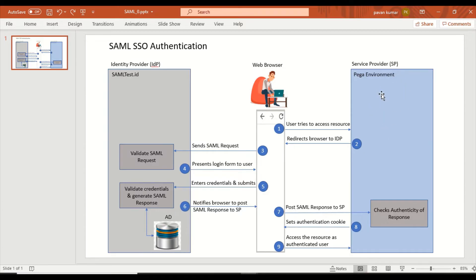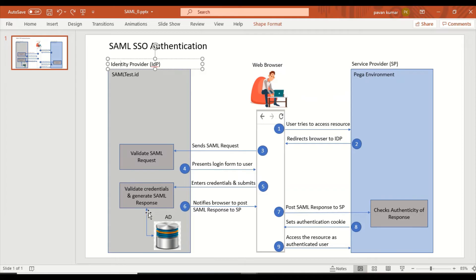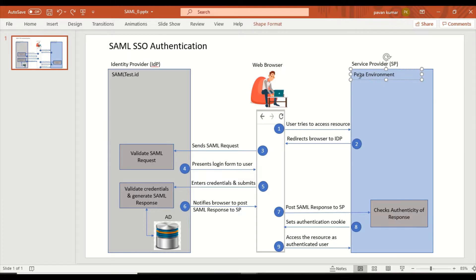Now, since we want to offload the burden on Pega to store and validate credentials, there should be some other player coming into the picture to share that load. That's where the identity provider comes in. The identity provider has features to store user credentials — username and password — and has capabilities to validate credentials and much more.